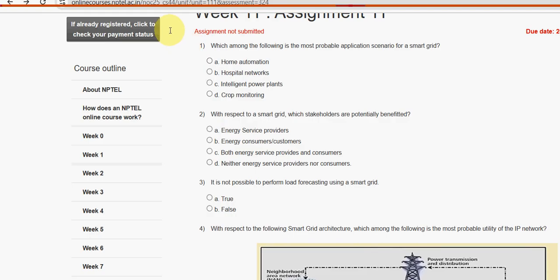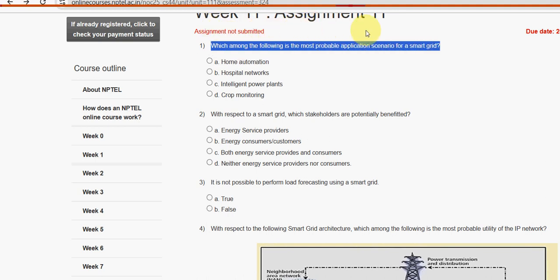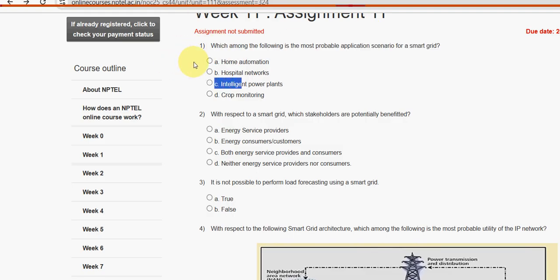First question: which among the following is the most probable application scenario for a smart grid? For the first question, option C — intelligent power plants — is the probable solution.